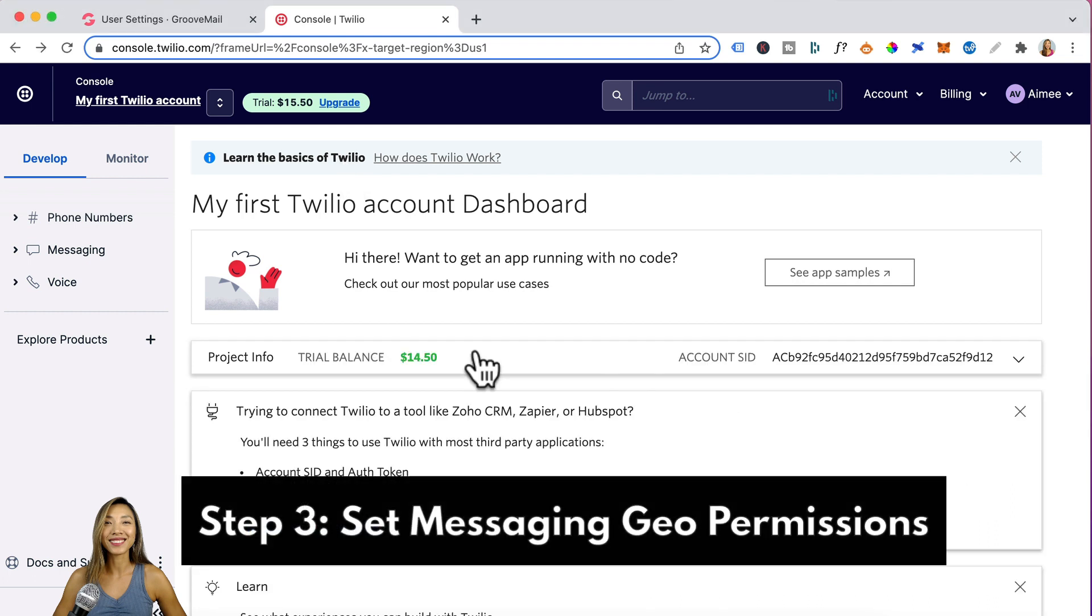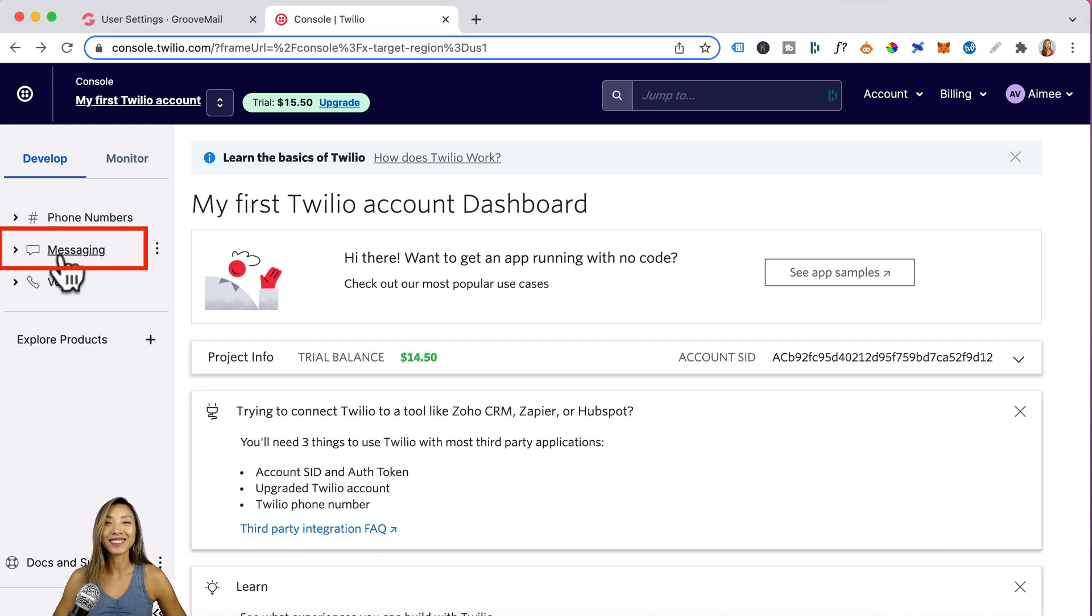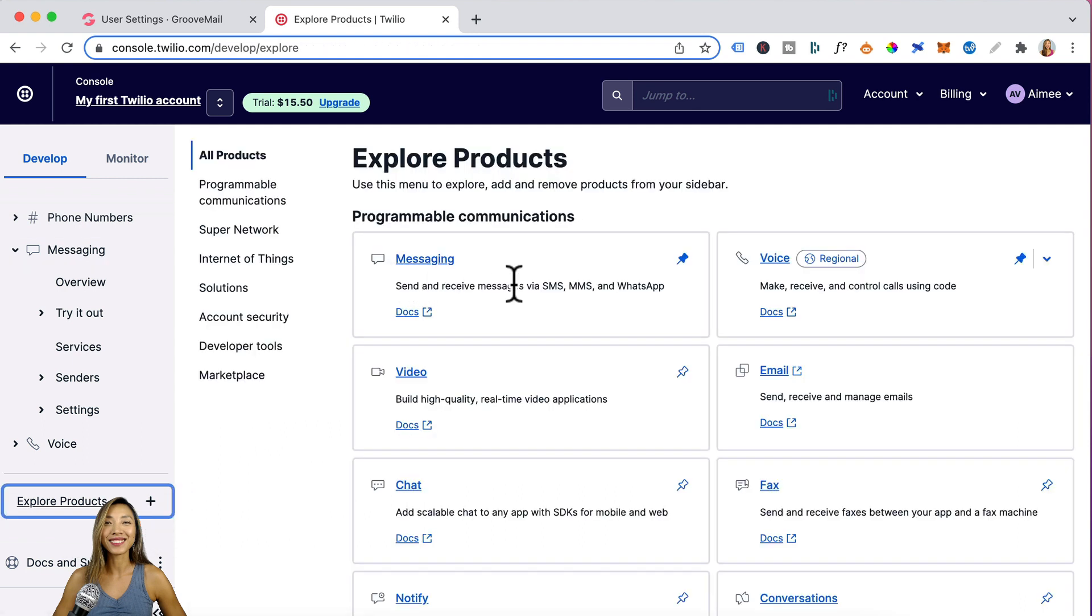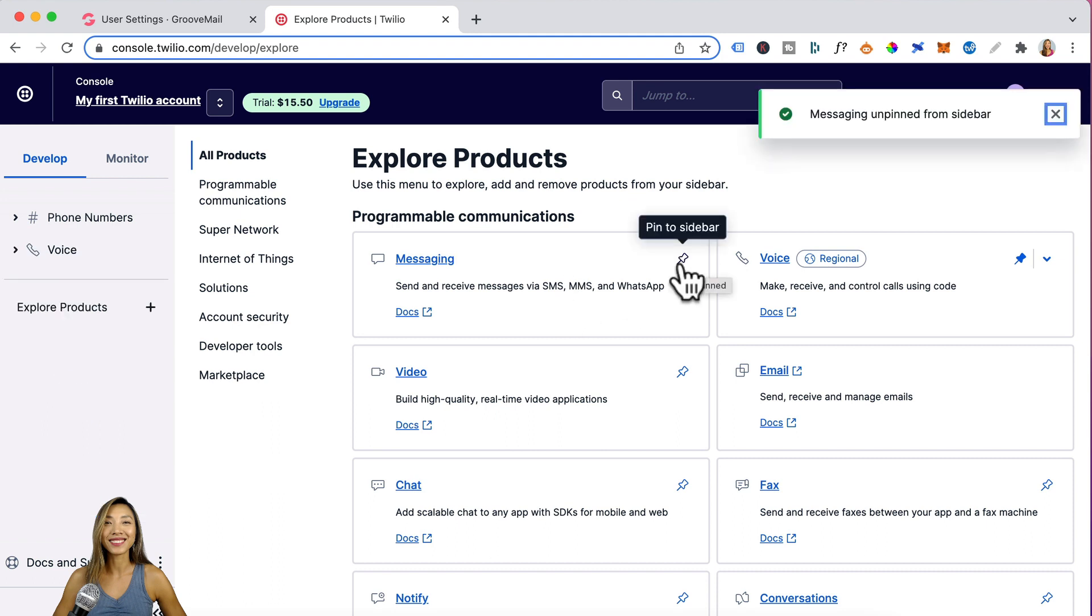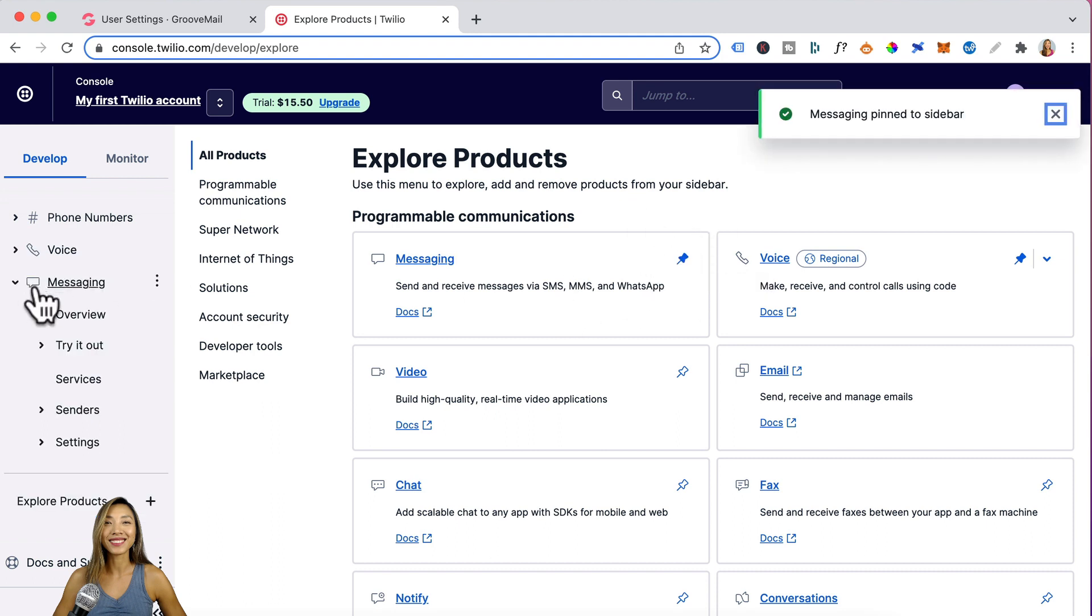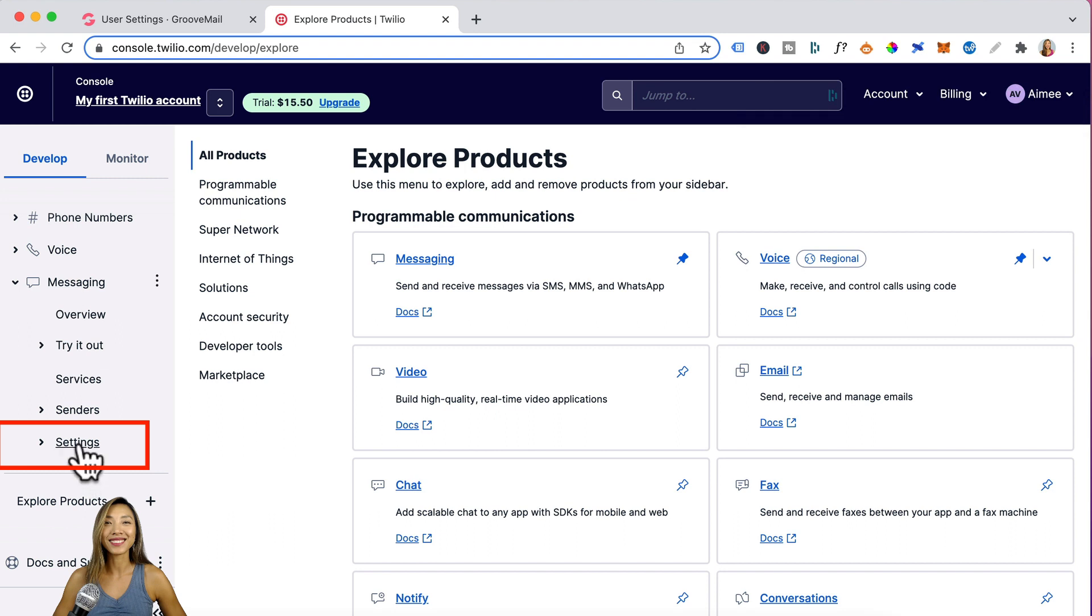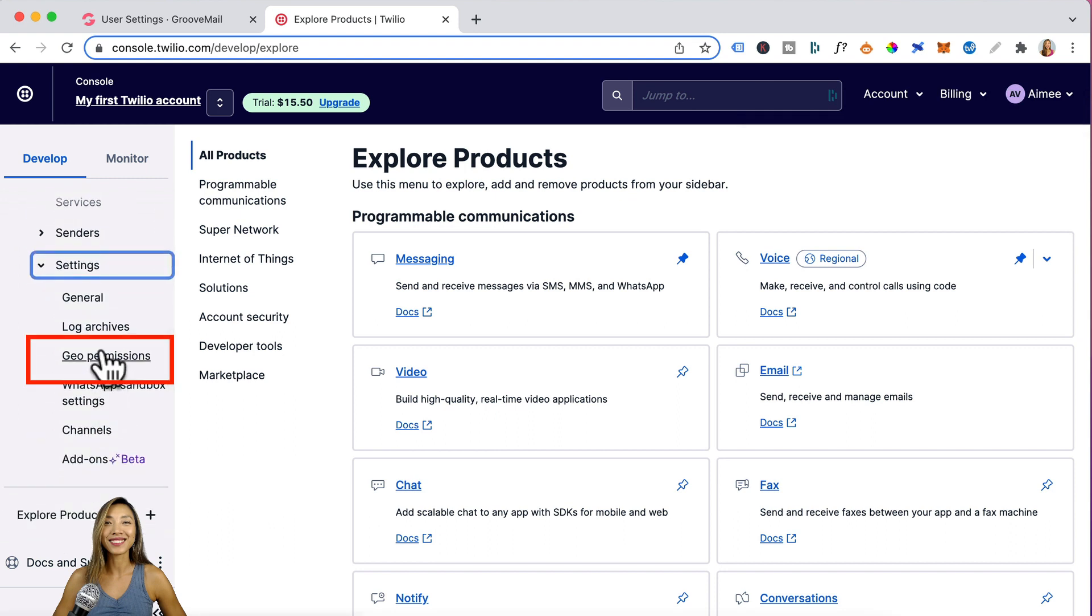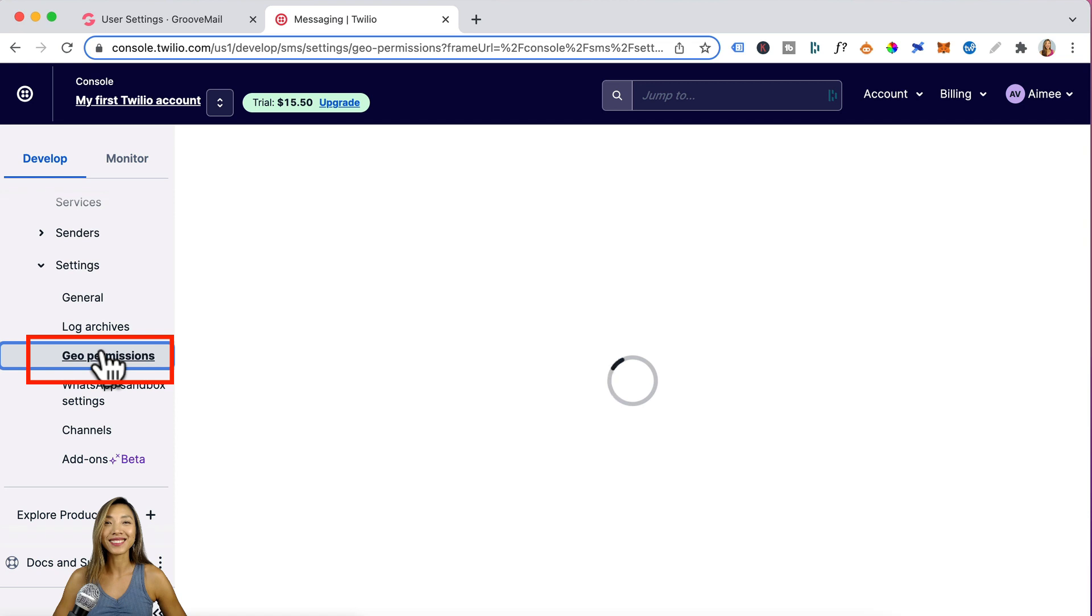Step three is setting messaging geo permissions. You would go over here and click on messaging. Now, if you don't have this messaging tab, all you need to do is click on plus and you see how you have the messaging tab here. Click on pin to sidebar and then it will appear over here. Then you'll click on settings and click on geo permissions.